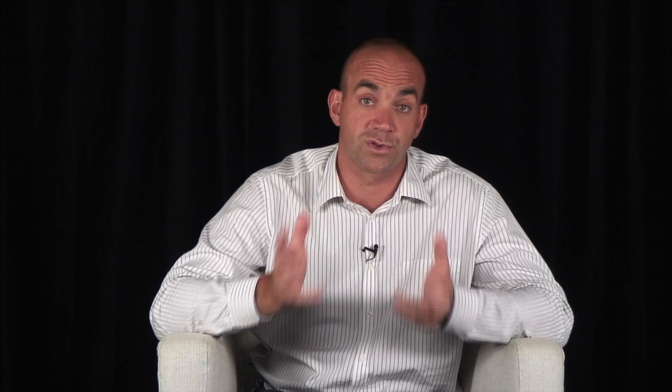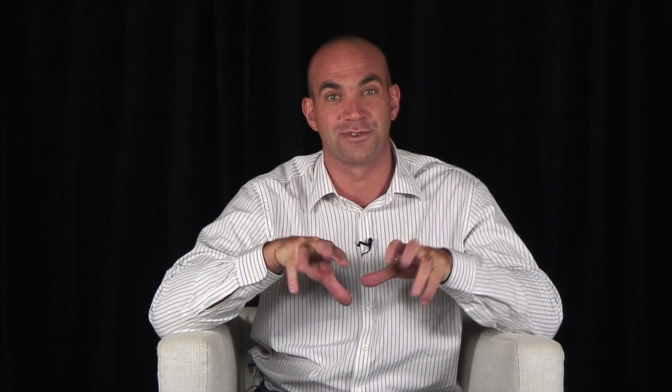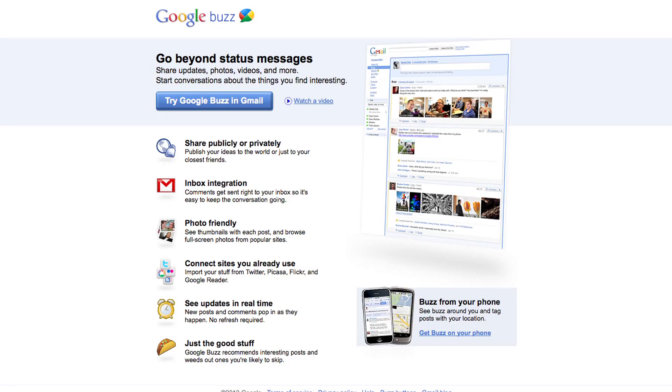And finally, I would also create an account on Foursquare, the popular location service where you can check in. The other one is Gowalla. And we will see after that when you're done with all of those, how to update them. And I would do the last one, Google Buzz, which is the new one from Google.